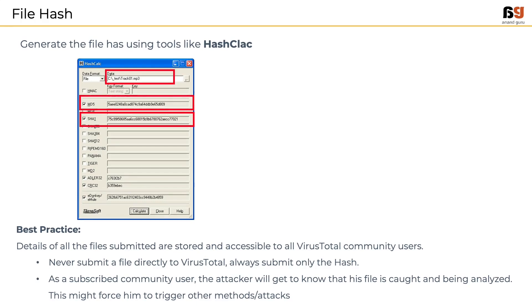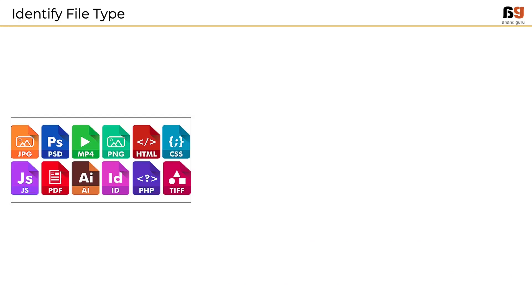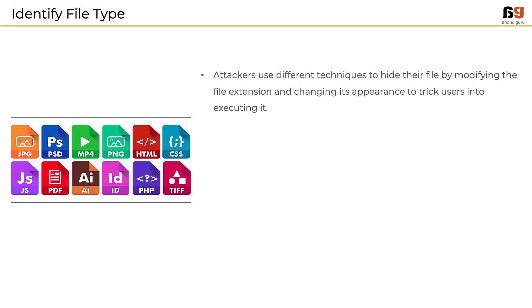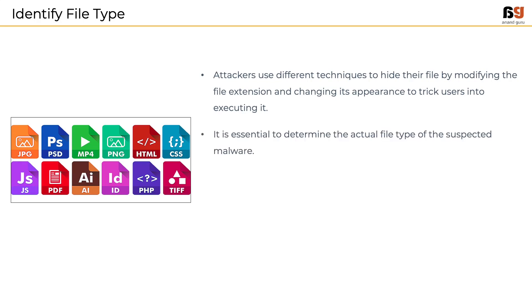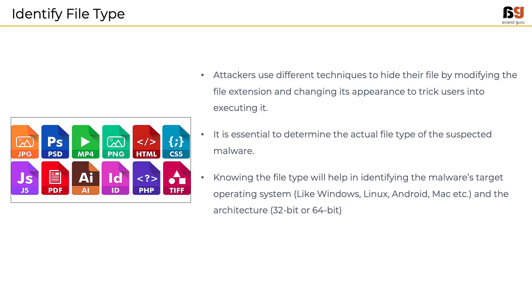Next step is we need to understand the actual file type. Attackers use different techniques to hide their file by modifying the extension, changing the icon, etc. This is done in order to trick the users to execute it. So it becomes necessary to determine the actual file type of the suspected malware. Knowing the file type will help in identifying the malware's target operating system, whether it is targeting Windows or Linux or Mac operating systems, and also the architectures like 32-bit or 64-bit OS.